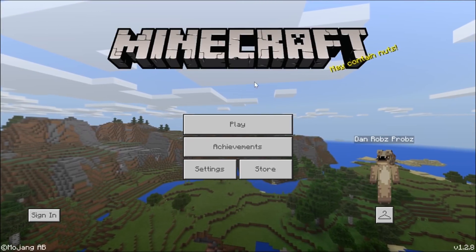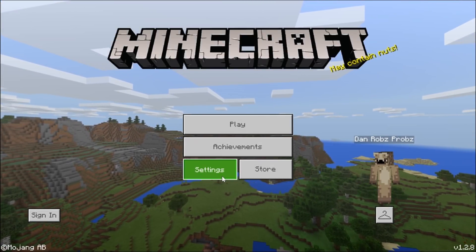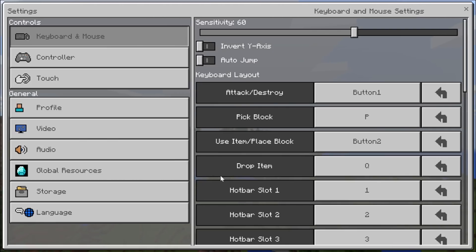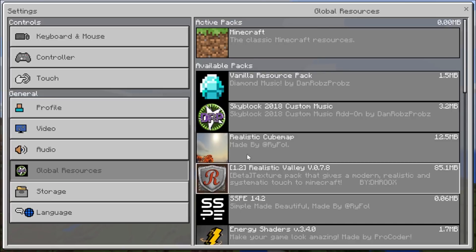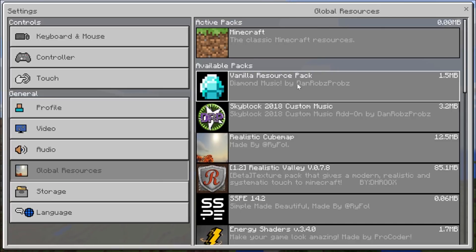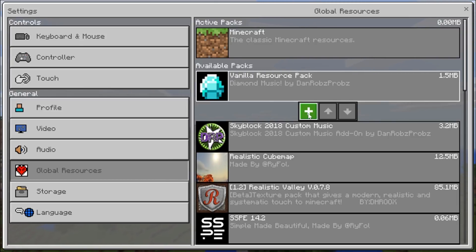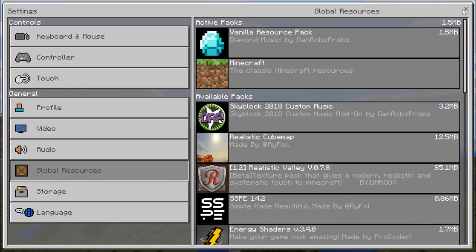So once Minecraft's loaded up go into your settings. And you'll see global resources. And here it is. Vanilla resource pack. I didn't change all the names. But you guys can play with that whatever. So all you want to do is put plus on that. And that will be up there.